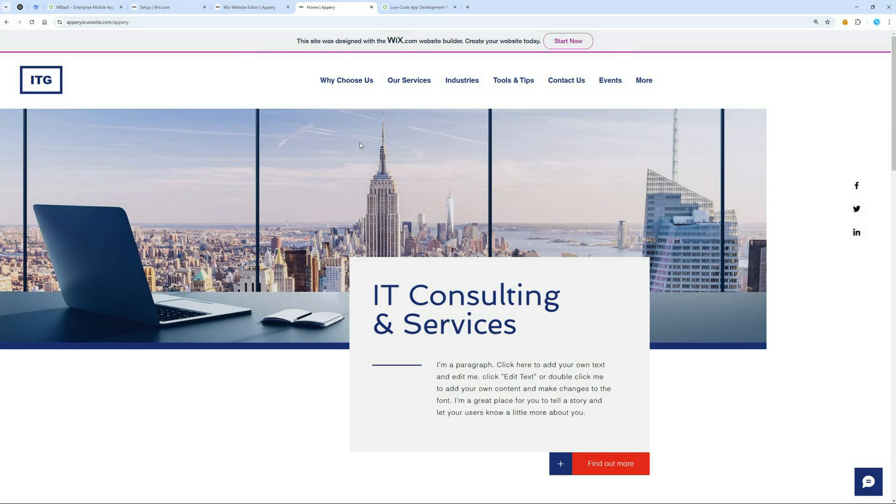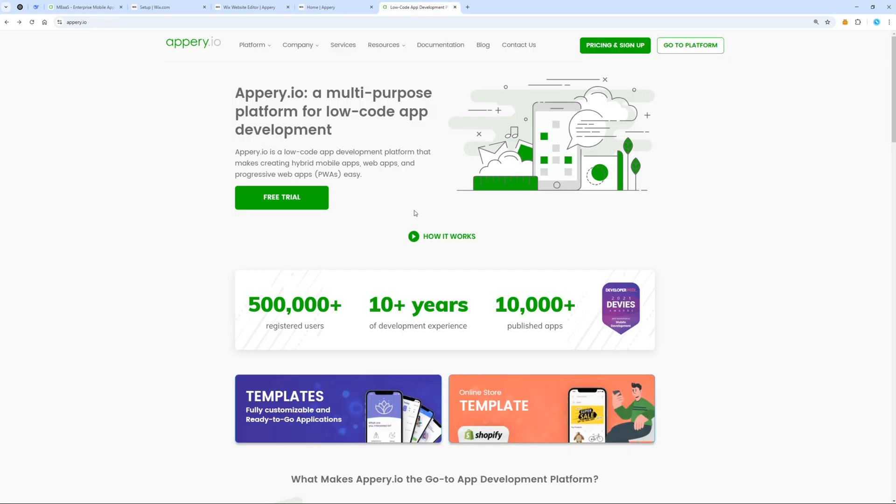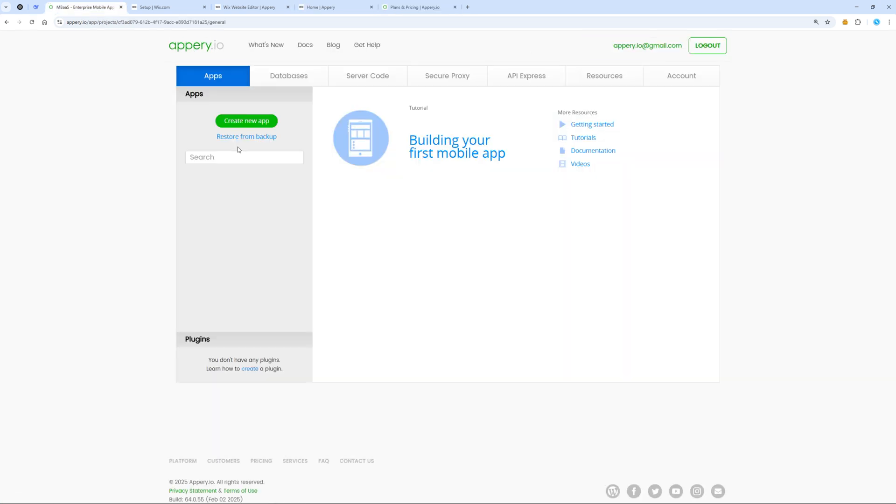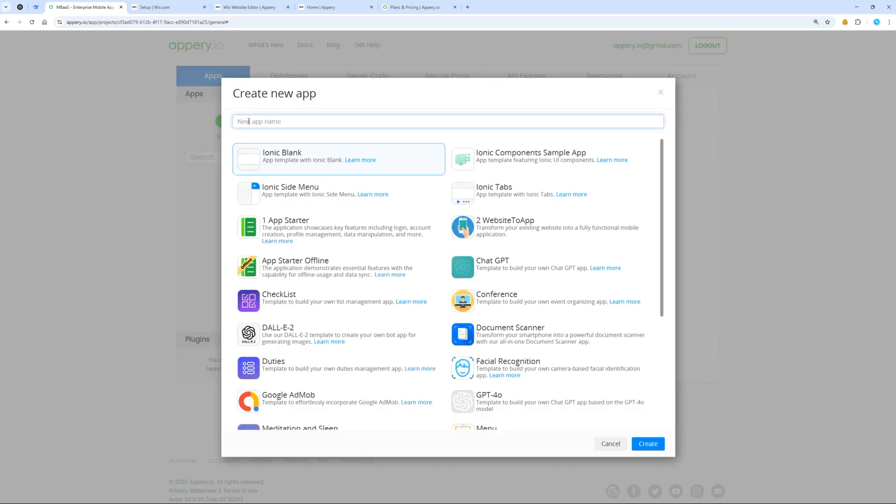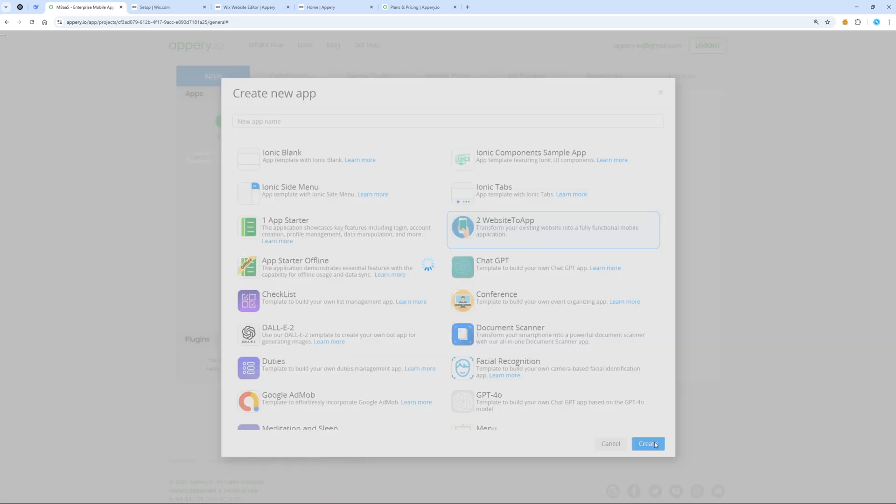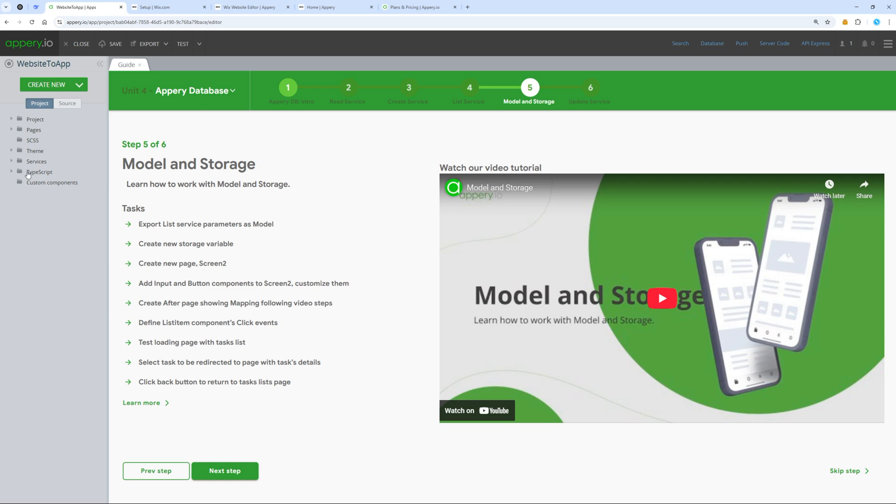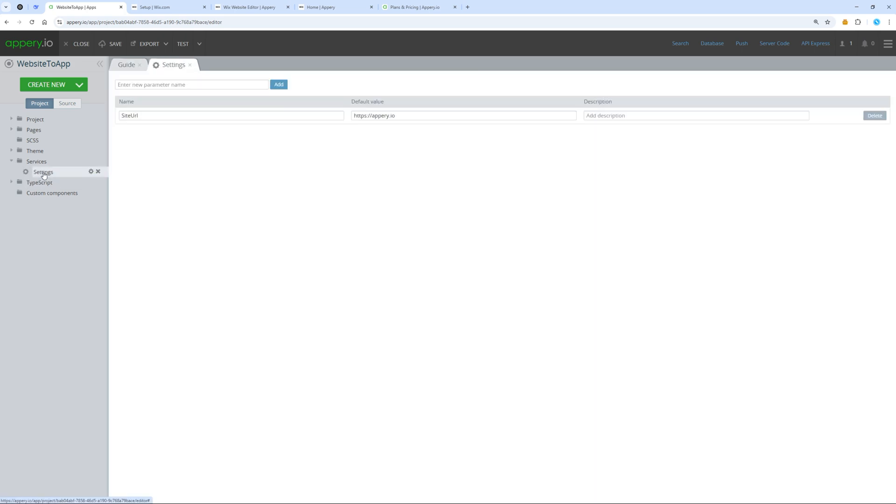Now, let's create a mobile application. For this, we will use Appery. Let's create our app, choose this template. All we need to do is go into the settings and specify the URL of our website.